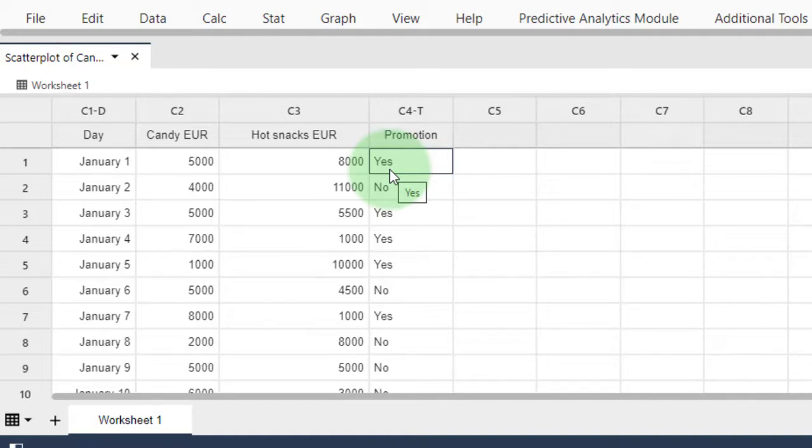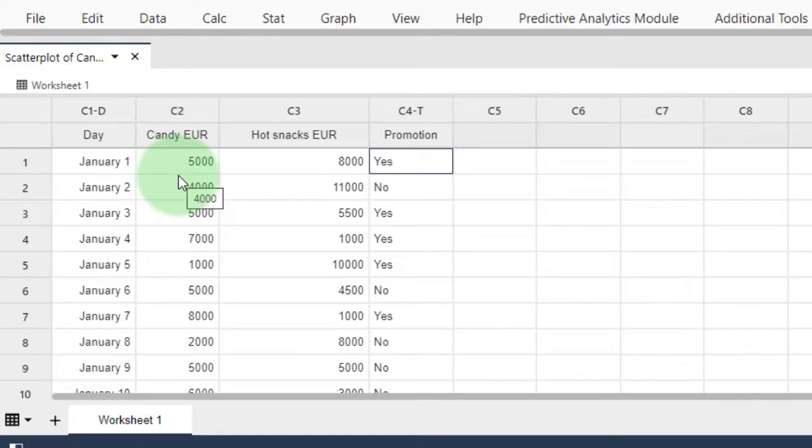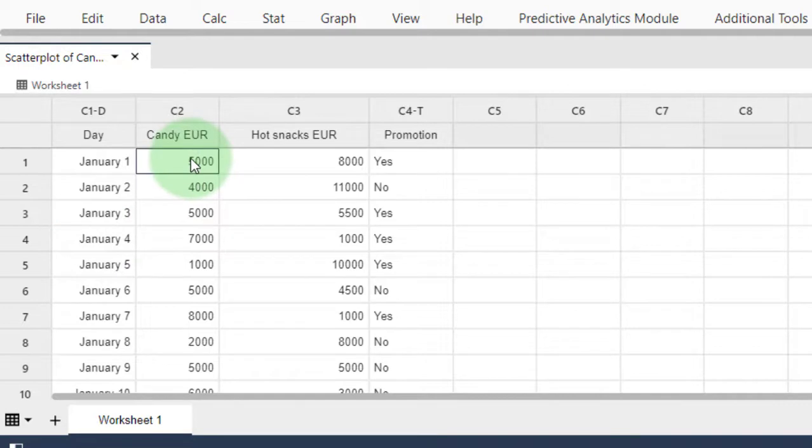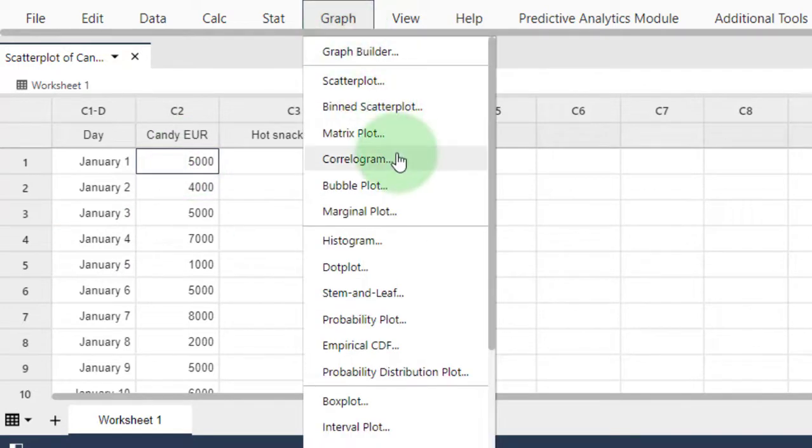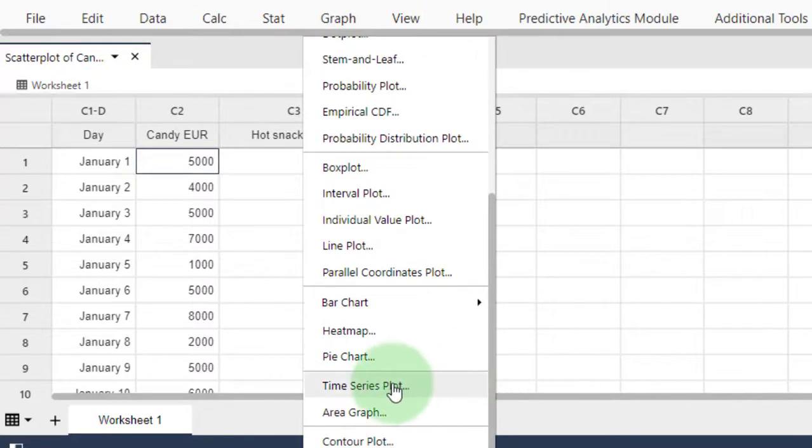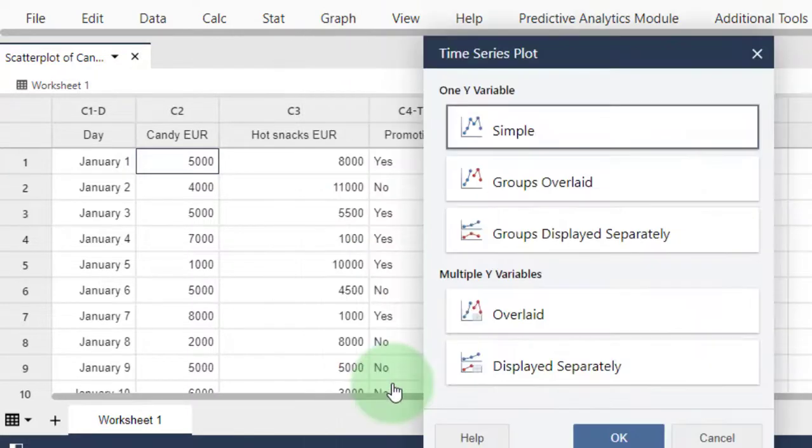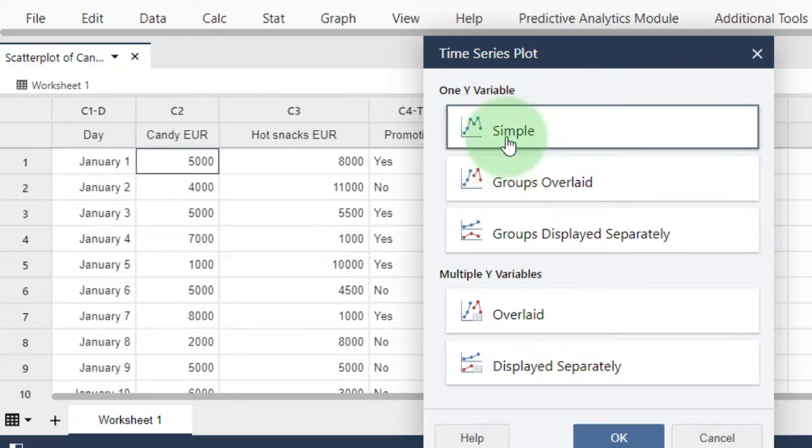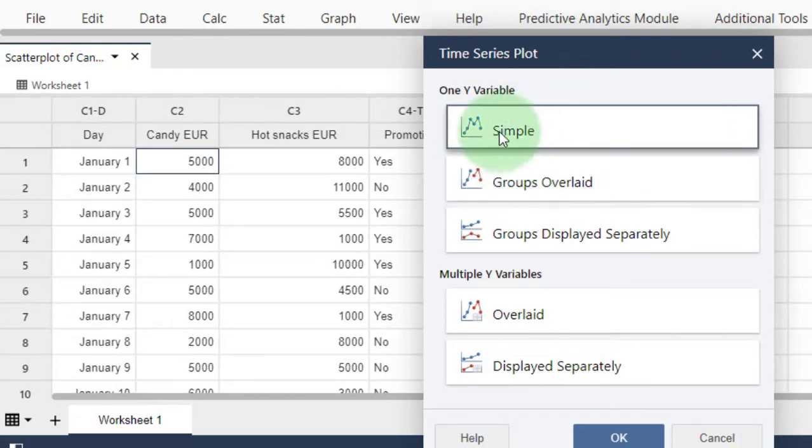To create this plot, go to Graph, then Time Series Plot. Let's first use the simple option, and then I'll show the groups overlaid option. Let's start with the simple one first.